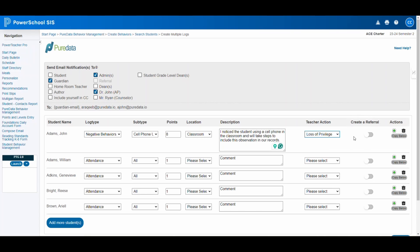A key feature of the plugin is the ability to escalate issues to administrators via the referral option. When toggled, it sends an automatic notification to administrators with your detailed report, enabling them to review and take necessary actions.